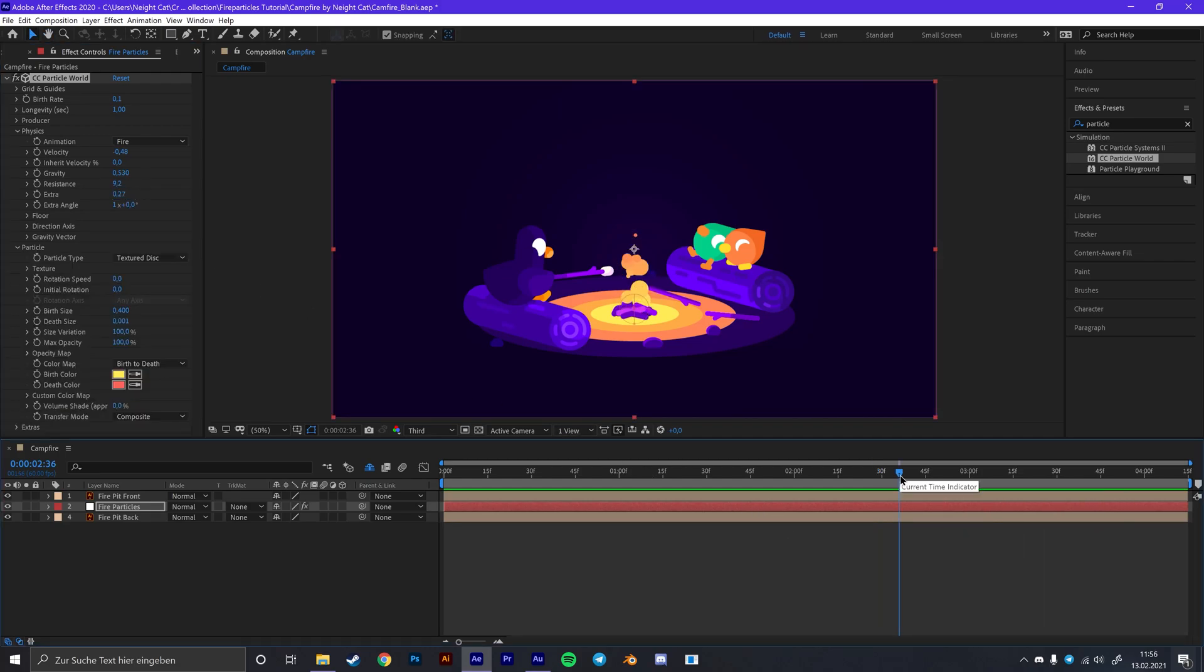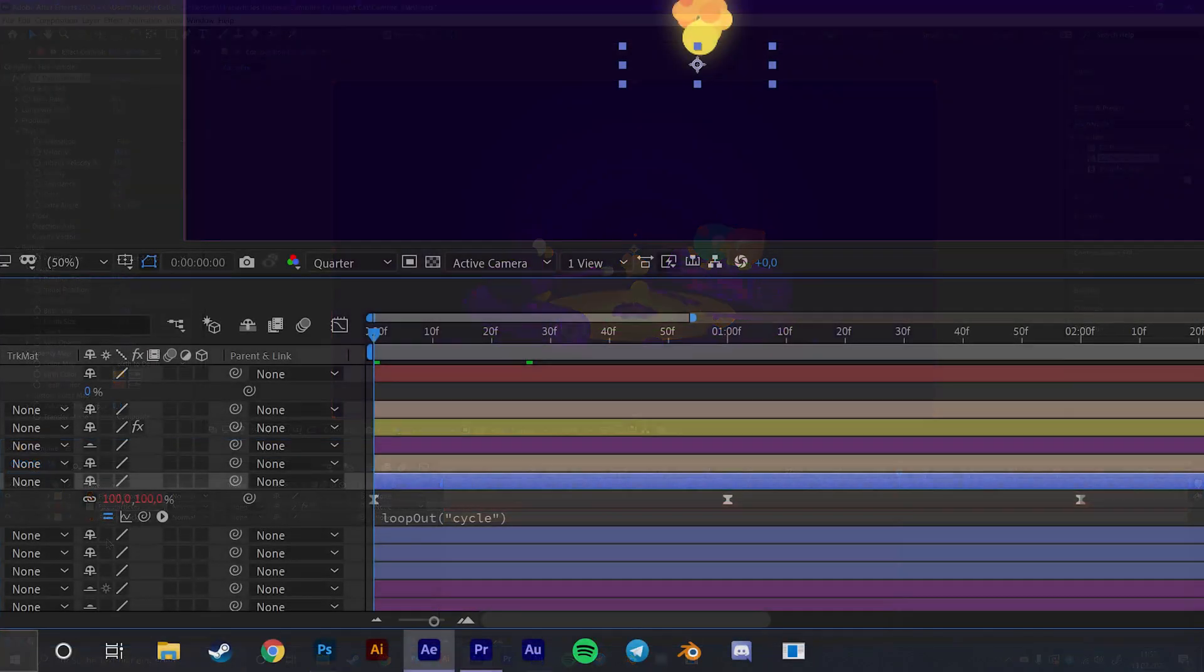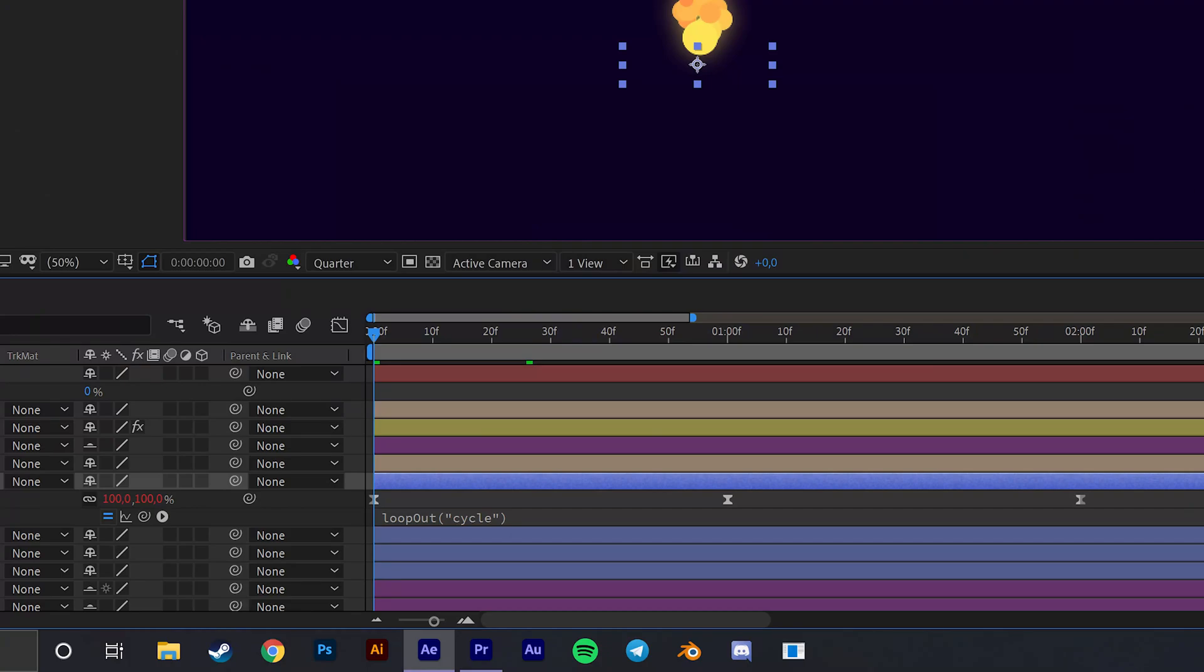So this is our particle effect. For the circles on the ground I simply animated them by animating the size using keyframes and then putting a loop out expression on it with the value of circle.